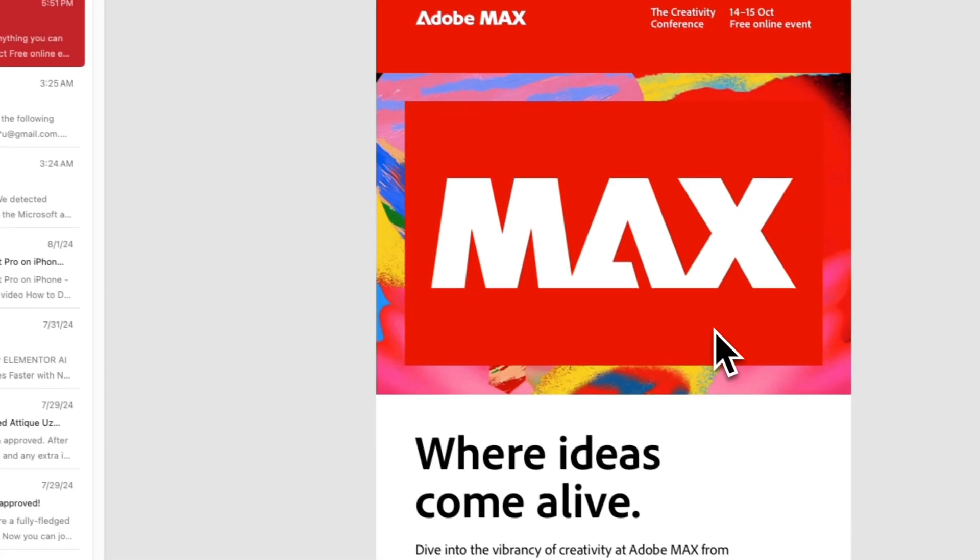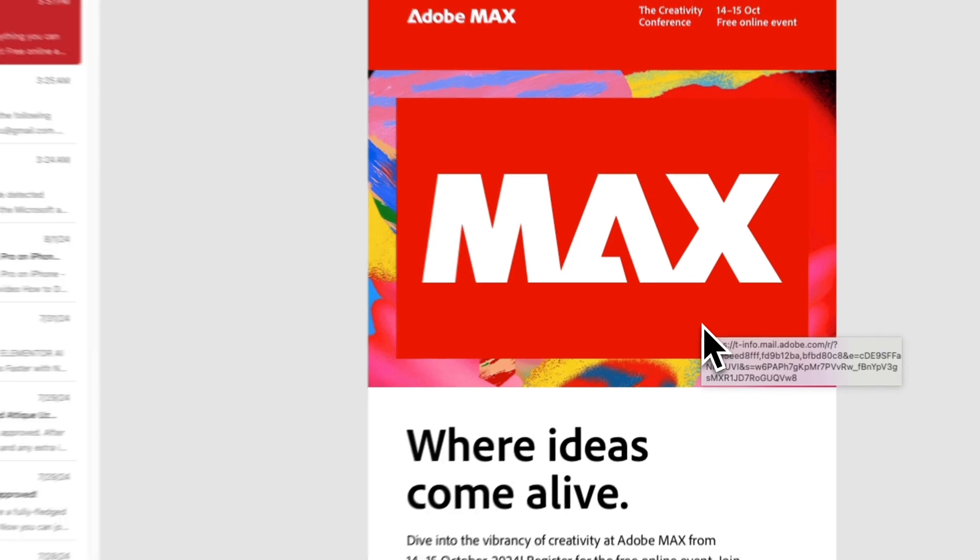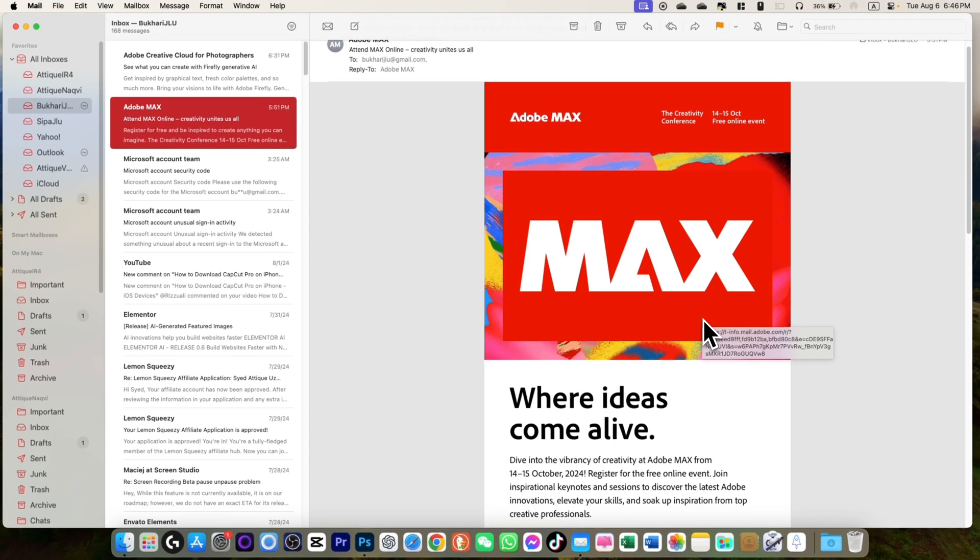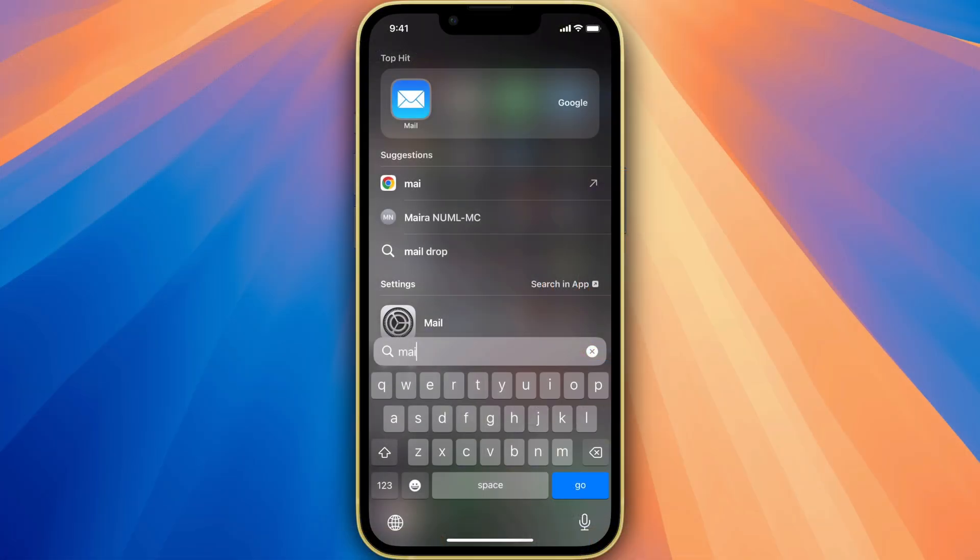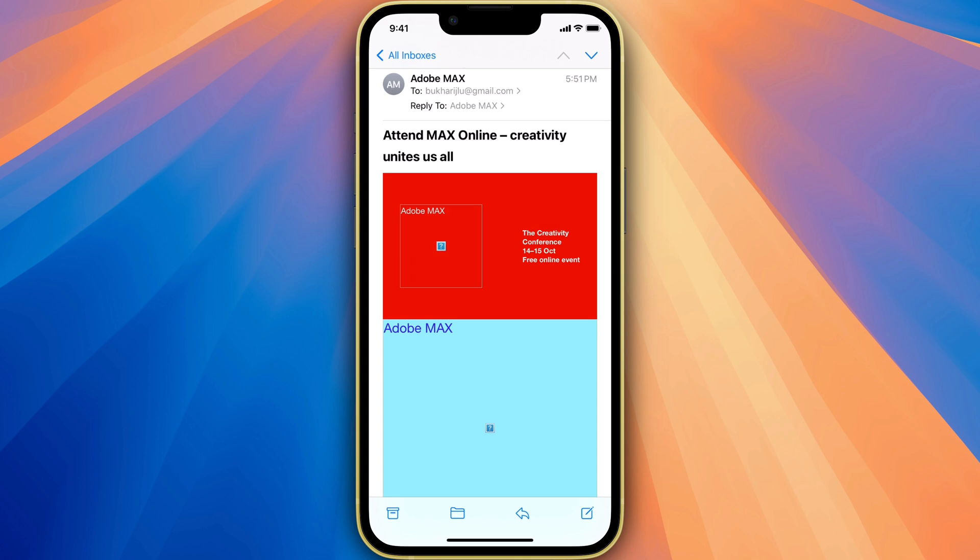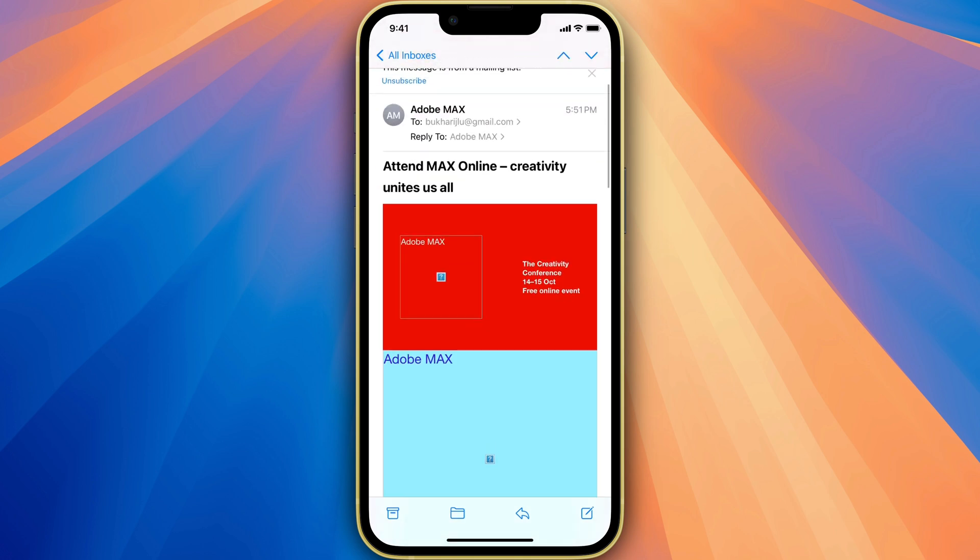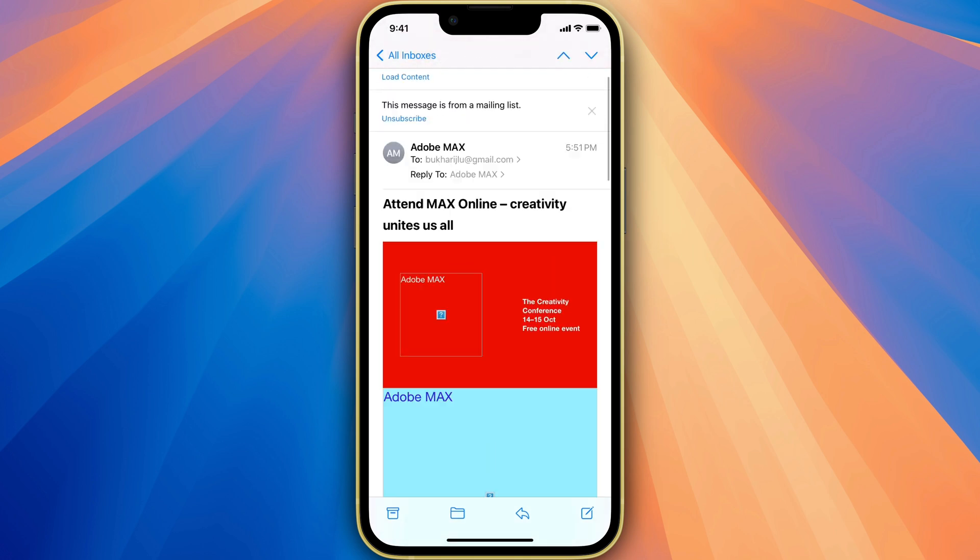Now let's get back to the iPhone. On my iPhone, if I load the Mail app, you see this email is there but the pictures are not loaded. Each time I need to go there at the top and load this content.